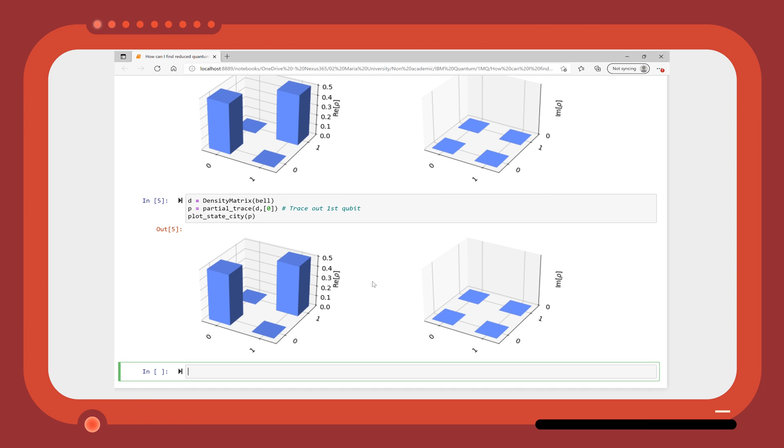So, partial traces help us see how the individual qubit states can be maximally mixed when the overall state is pure.